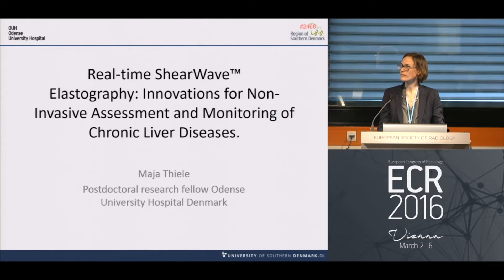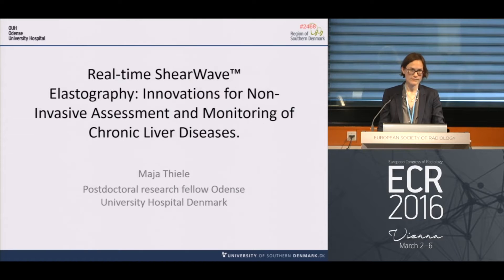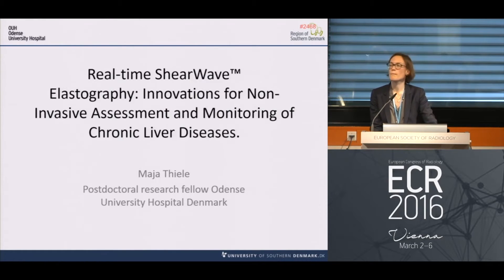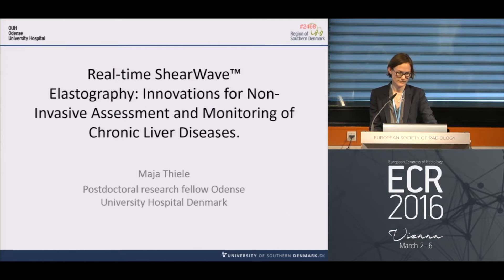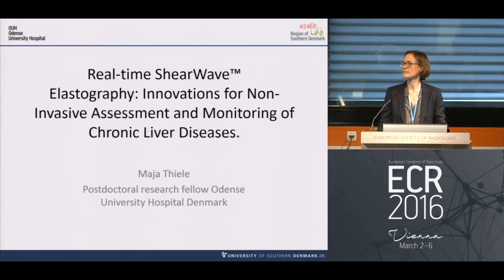Good morning everybody. I'm a radiologist mainly involved in abdominal imaging and prostate imaging, and it's my pleasure to welcome you to this session. The first talk will be given by Dr. Thiel on real-time shear wave elastography and beyond: innovations for non-invasive assessment and monitoring of chronic liver disease.